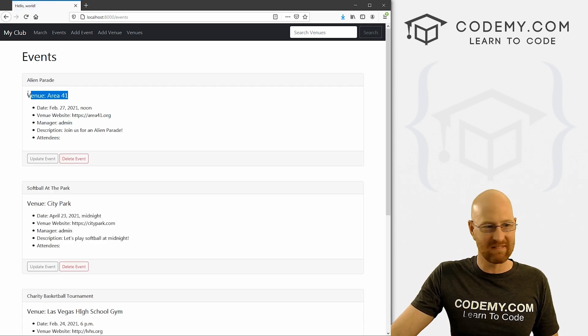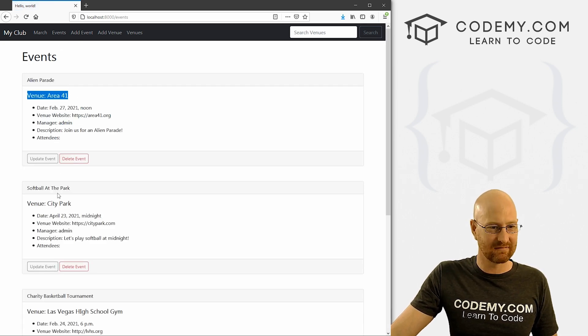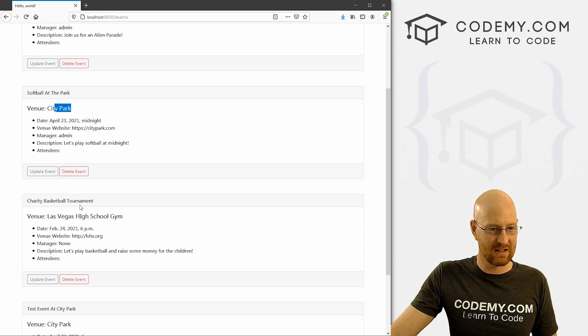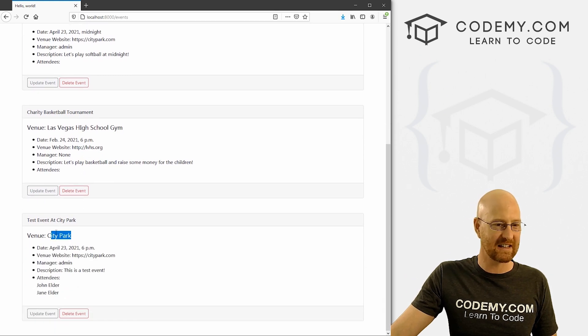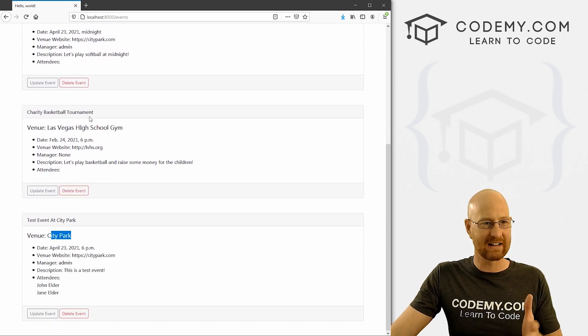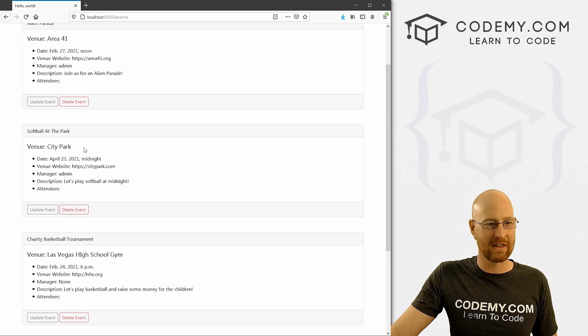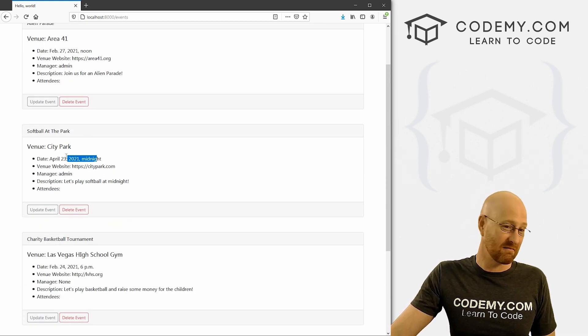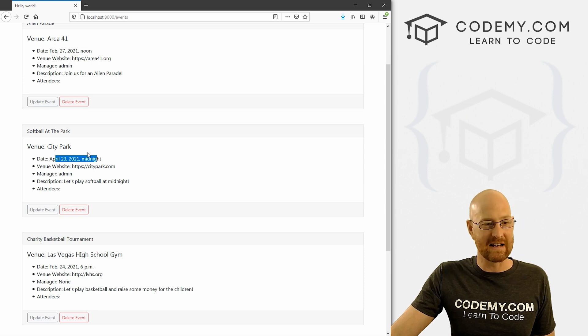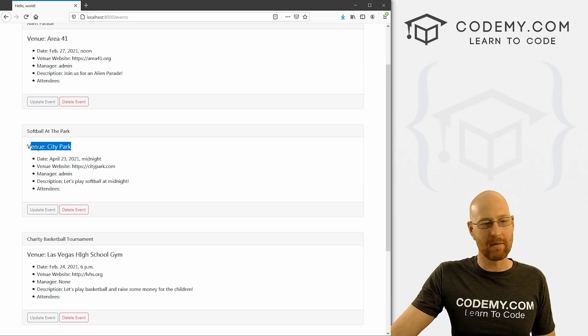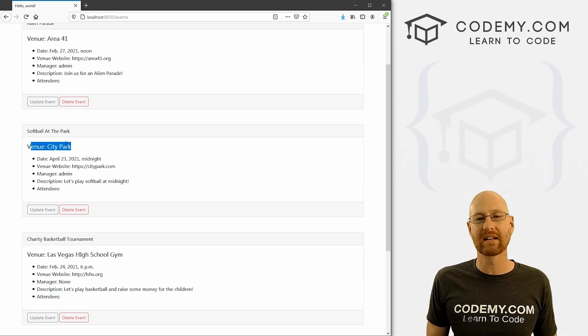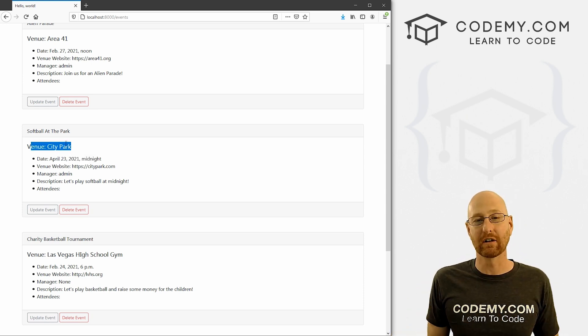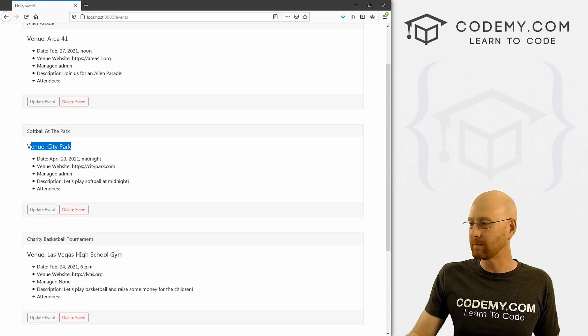Our events are sort of alphabetical. No, there's a C. So they're not in alphabetical order either. We can order them by date, we can order them by name, we can order them by all kinds of different things. And that's what we're going to look at in this video.